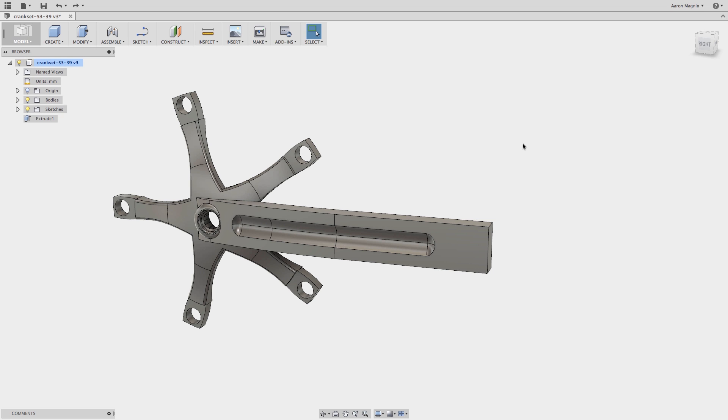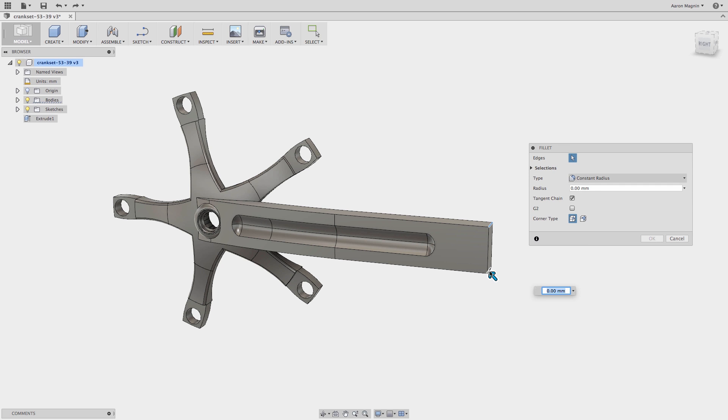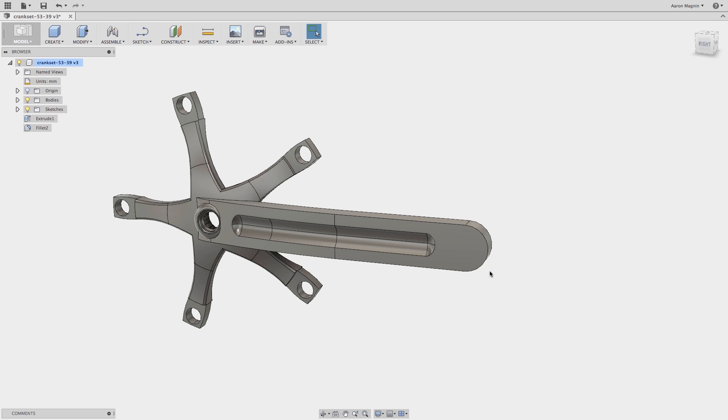All you need to do to use any one of these commands is right click and hold and pass through the one that you want to do. So I'm going to use the press pull here, and just like that I'm going to add some fillets to the end of this crank.